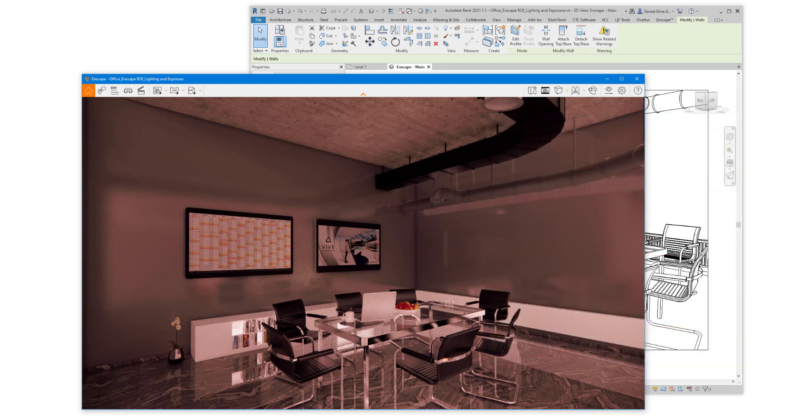And that's a quick look at Enscape's visual settings controls as they relate to ambient lighting and exposure.